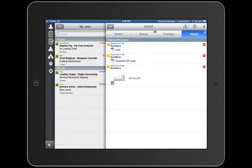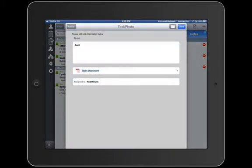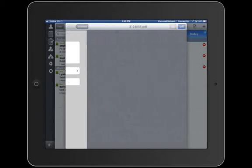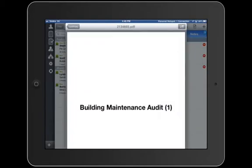We can now press on the Notes tab, and there is our audit. We can press on it and then open it, and of course, it's been made instantly available to our administration staff as well.